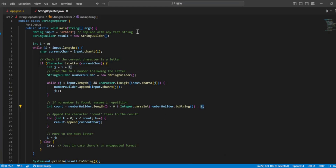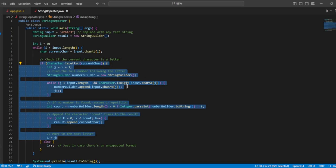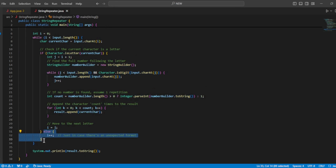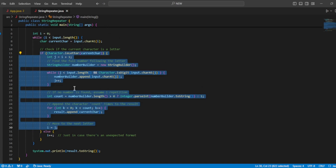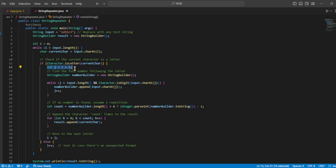Now I'll explain the code. I'm taking the input string, and the StringBuilder called 'result' is going to build the result string. Now the while loop is going to run till the length of the string — till the last character. I'm taking int i equal to 0, starting from 0 to the last. I'll be taking the current character using charAt(i). Then I need to check if the current character is a letter — Character.isLetter(). Only if it is a letter can we process it. If not, we need to just move on and increment i.